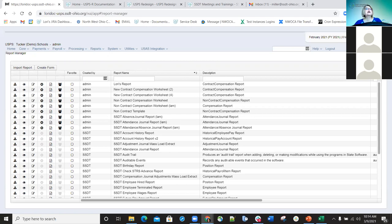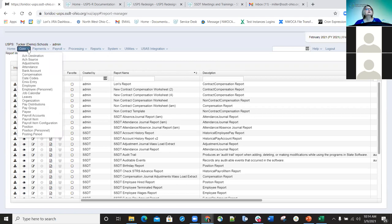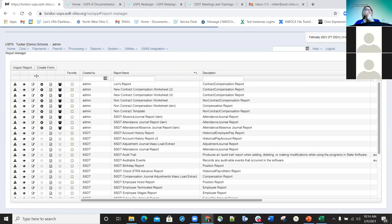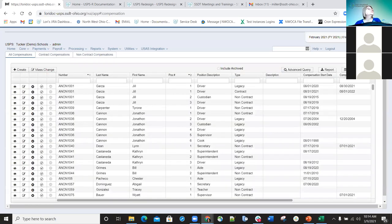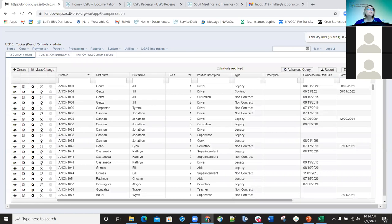Are there any questions on compensations? I know it's kind of a lot. What we're going to do is take about a five-minute break and then come back to go over the next option, which is day codes. We'll go ahead and take five minutes and meet back here around 10:20.